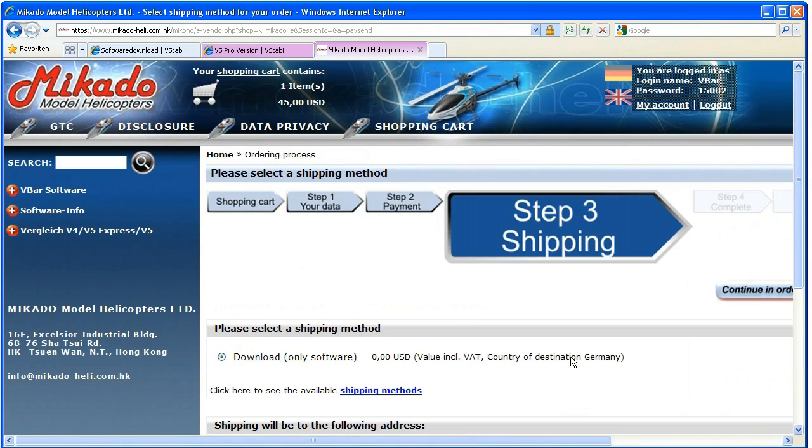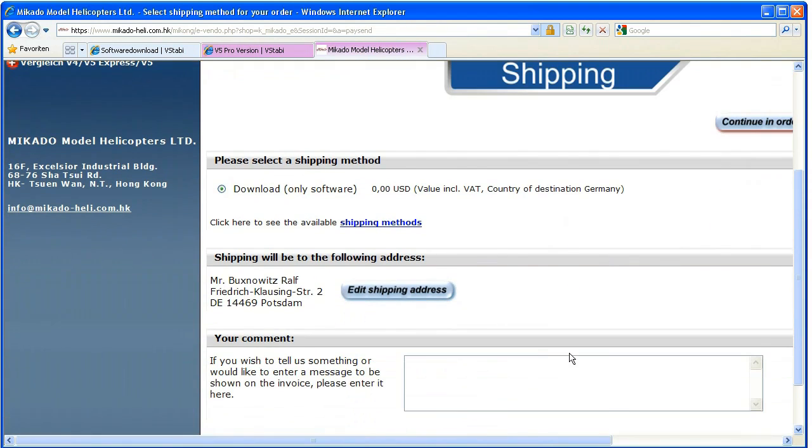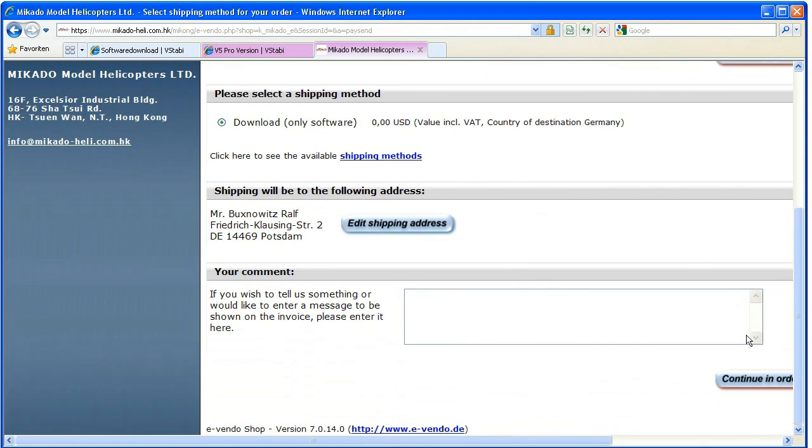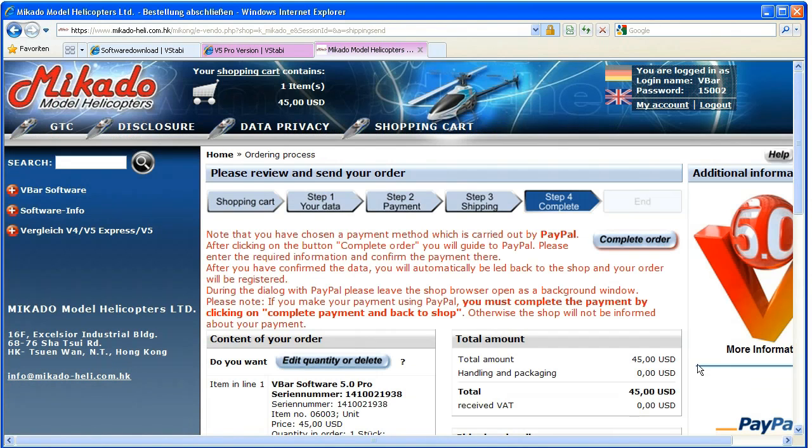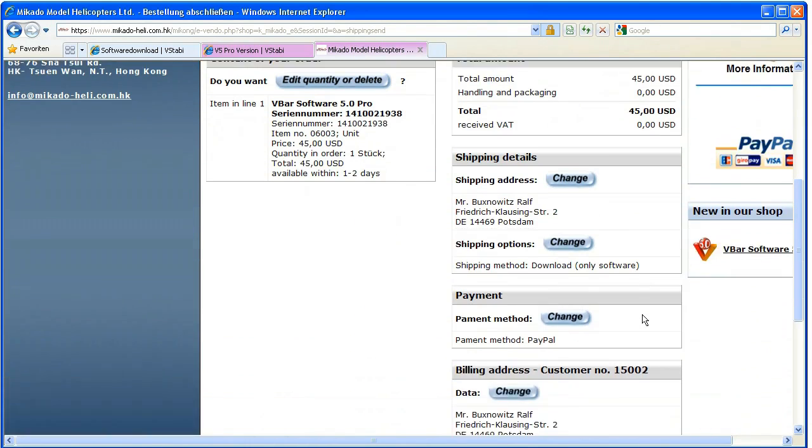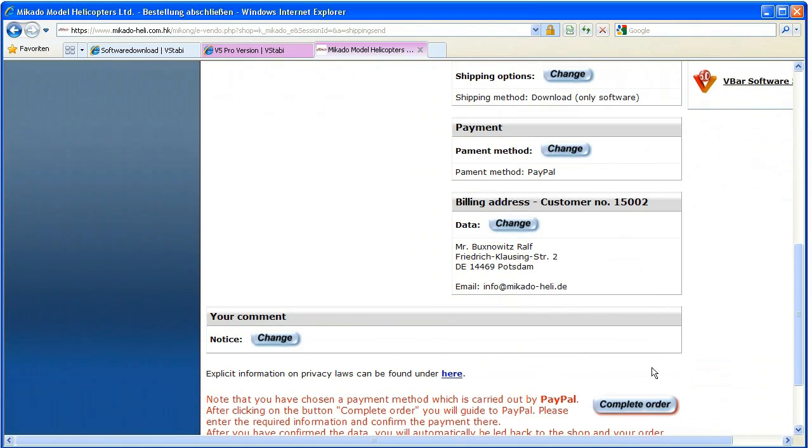Please note that for credit card payments, it is not necessary that you have an active PayPal account. This is so even though the credit card payment will be processed by PayPal.